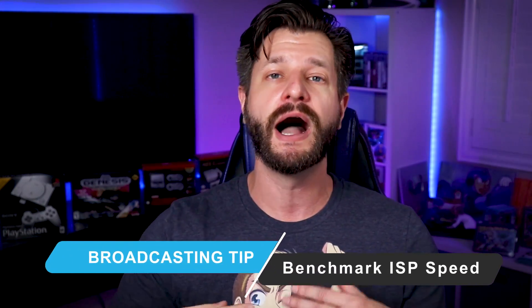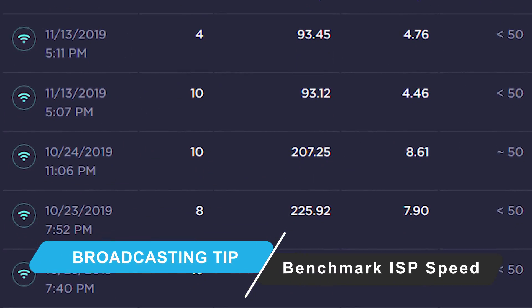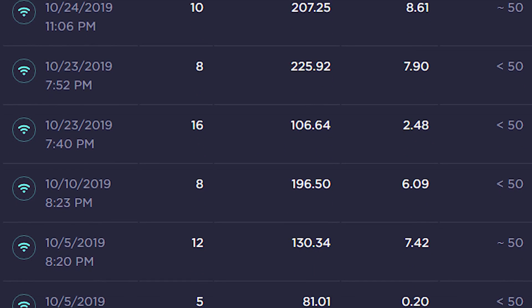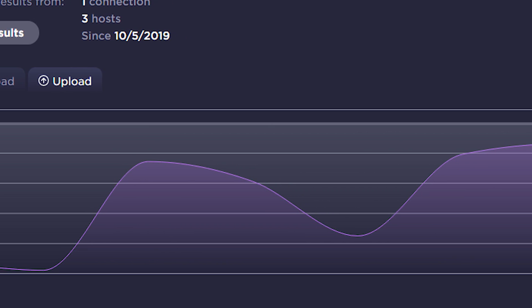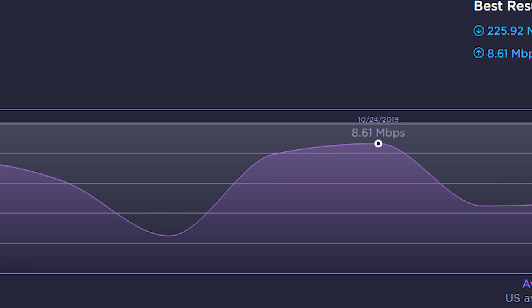As a bonus tip, I recommend checking your speed multiple times a day for about a week. Check it in the morning, afternoon, and at night, because you will notice fluctuations. Whatever the lowest number is around your stream time is what you want to use as your benchmark.